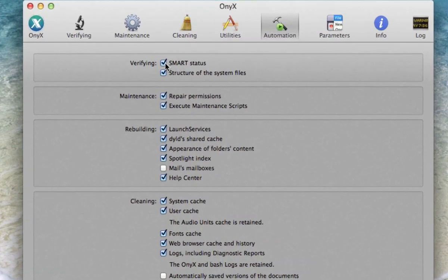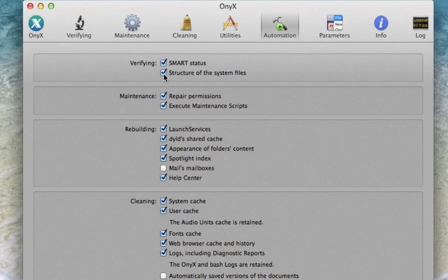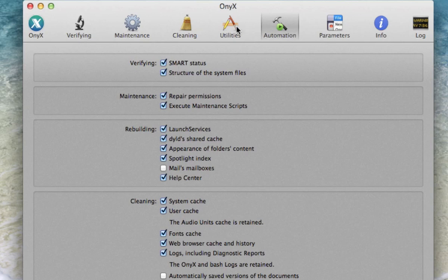So again, we're going to have the SMART status and the structure of the system files verified. That was the thing that it asked us to do right at the start, but we're doing it right now so we don't want to do it twice. That's why we hit Cancel before.